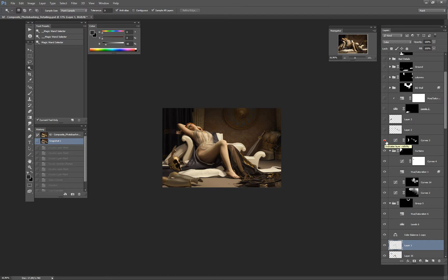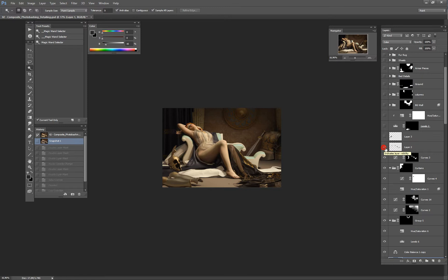I'm lowering the value on the bed because that doesn't work like that. And I'm starting to add colors - I really wanted to have that green, which was part of my reference, my main reference, which is Phaedra by Alexandre Cabanel.